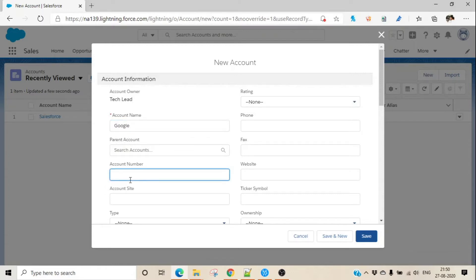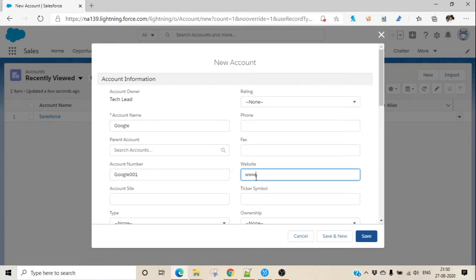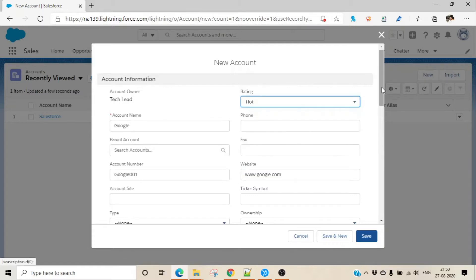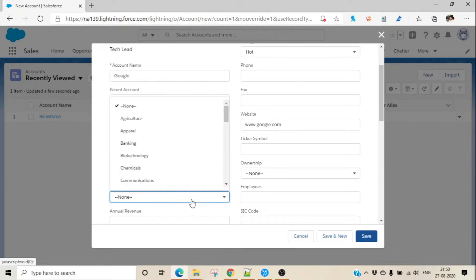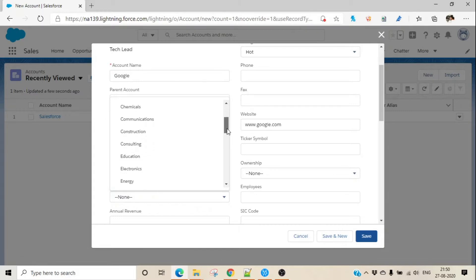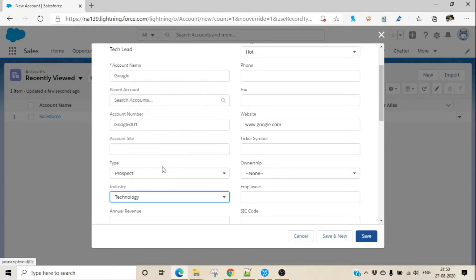We can set up an account number if we want, and also set up a website. Let's say this is one of my hot accounts. You can also specify whether it is a prospect account or any kind of industry — for example, technology, since this is a technology-related organization. I'm leaving the other fields blank here; my intention is just to show how to set up an account.